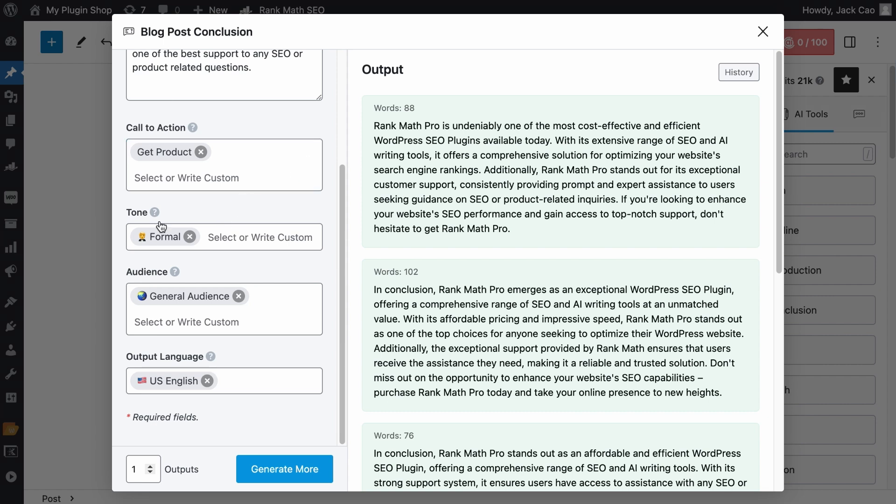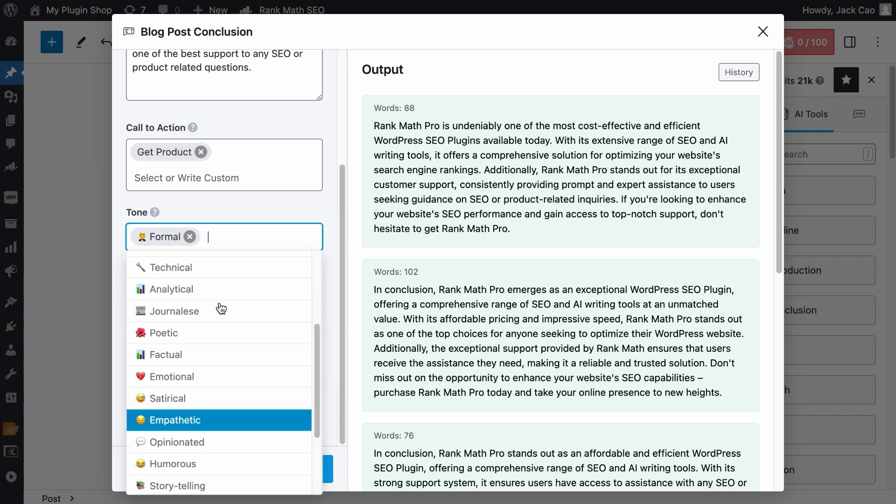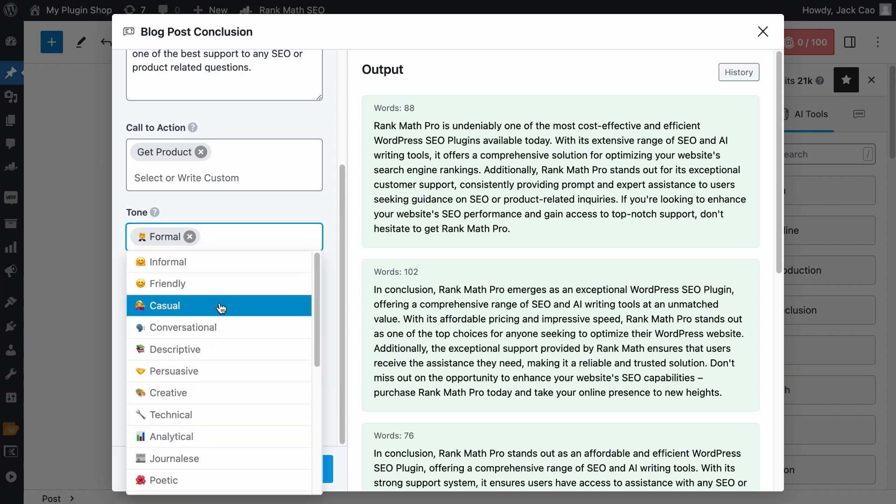So it really depends on what your objective is for the article you have written. And then for the tone, it is basically how you want the conclusion to sound. By default, it is set to Formal. If you want to learn how to change the default settings from this Formal tone to something else so that you don't have to always change it, you can check out the video that is popping out at the top right corner.